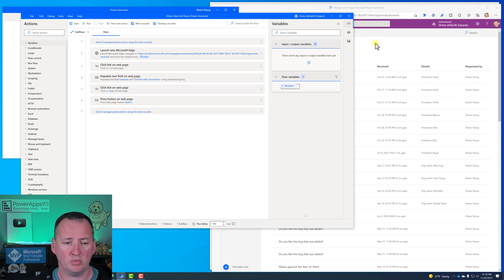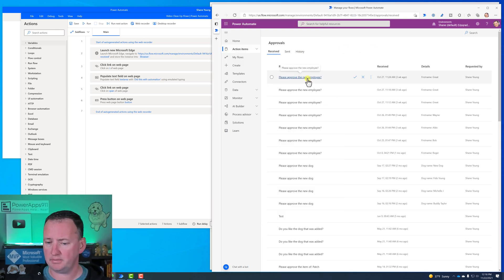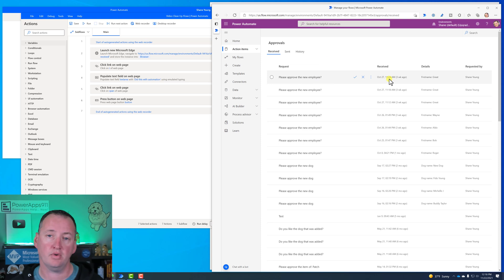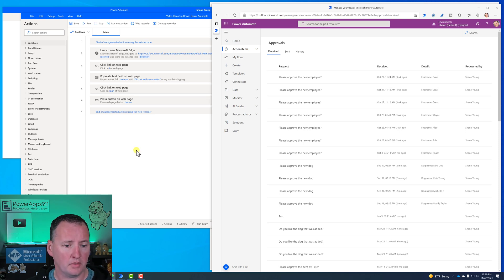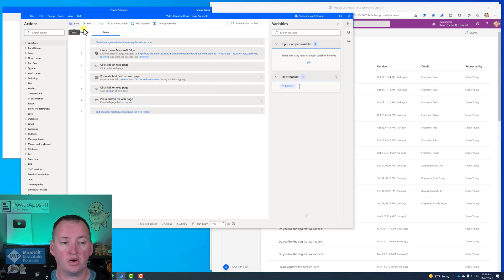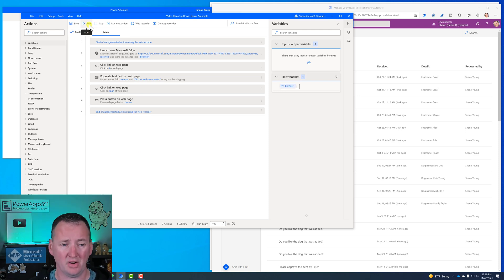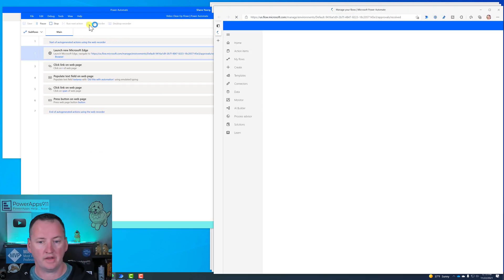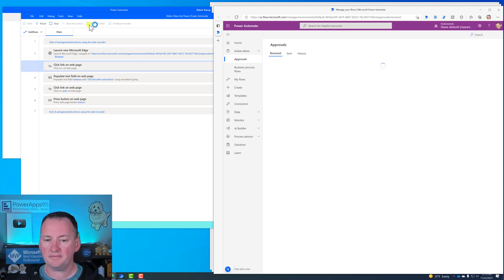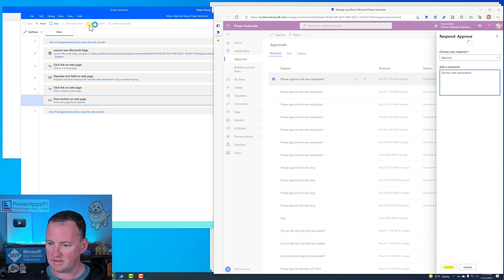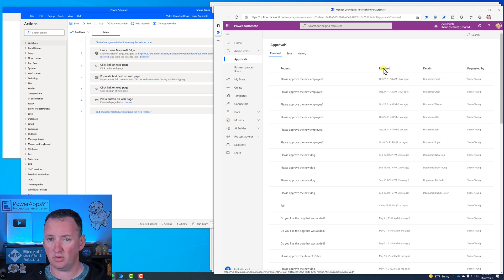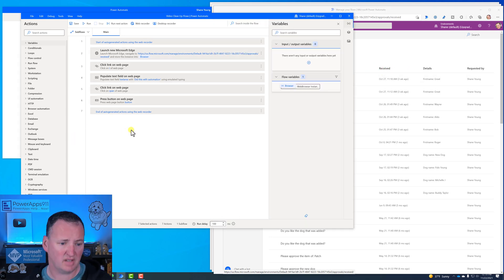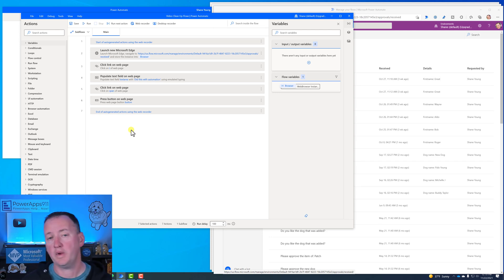Now I want to see if this works. Looking over here, I can see: 'Please approve the new employee from October 27th at 11:24' - clearly from teaching class since there are a bunch back to back. We're going to click the Run button. It opens a new browser window, starts spinning, and there it goes - it clicked Confirm, typed 'did this with automation.' The 11:24 approval is now gone. Pretty cool - we know that works.